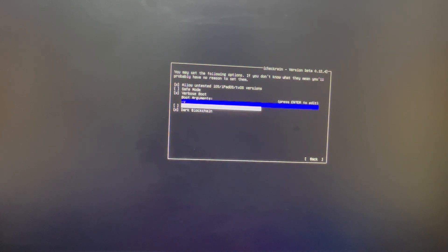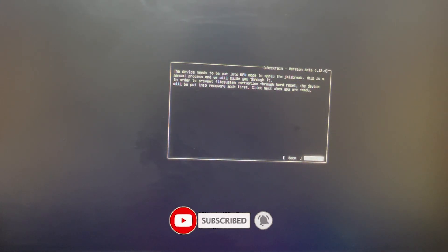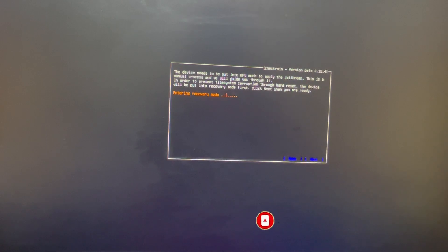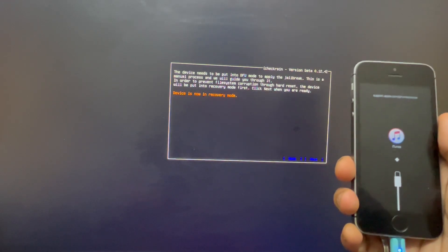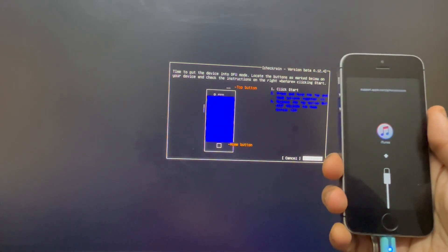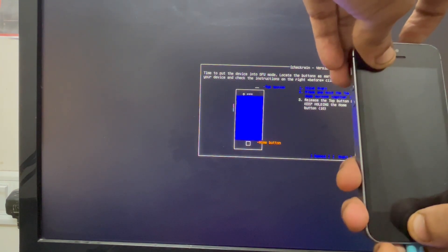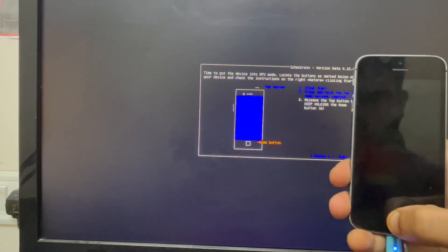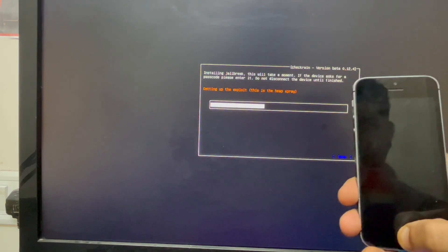Then go back — you can use the arrow keys and Enter key to navigate through the software. Once done, click Start, then click Next, and your device will boot into recovery mode. Once your device is in recovery mode, click Start again and follow the on-screen instructions. You need to do this process quickly. You can see all the process instructions on your PC screen. The exploit has now started.